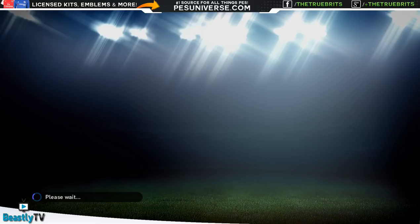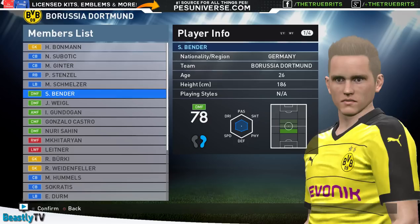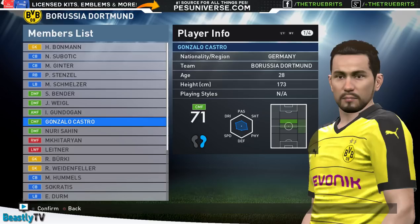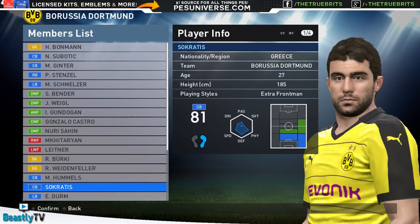But there's United. Let's have a quick look at the Bundesliga. Let's dive into Borussia Dortmund, a new team that has been of course created for the patch. So in goal we got Subotic, Mats Ginter, Stenzel, Schmelzer looking pretty good, Bender.